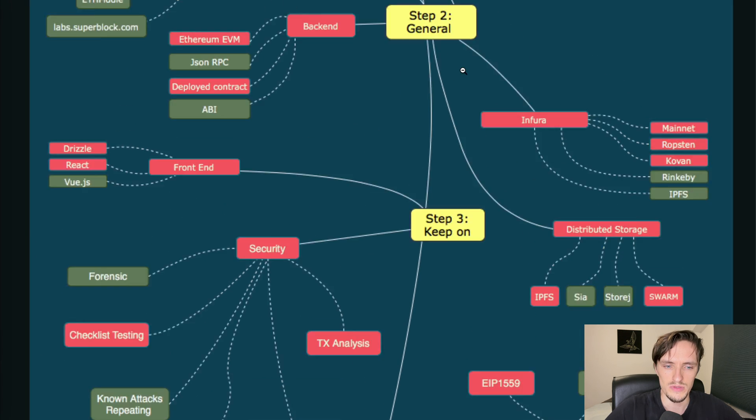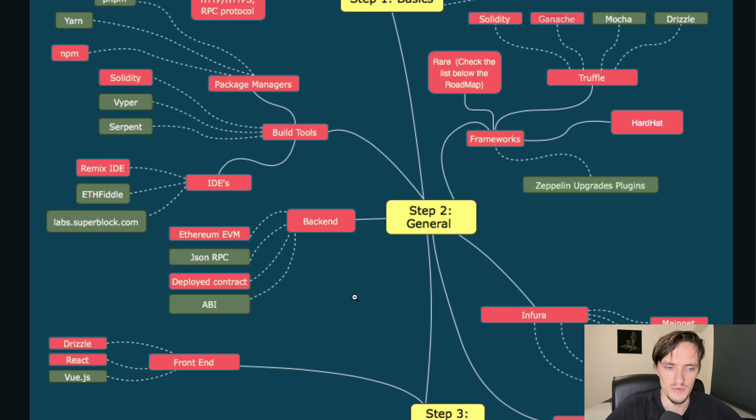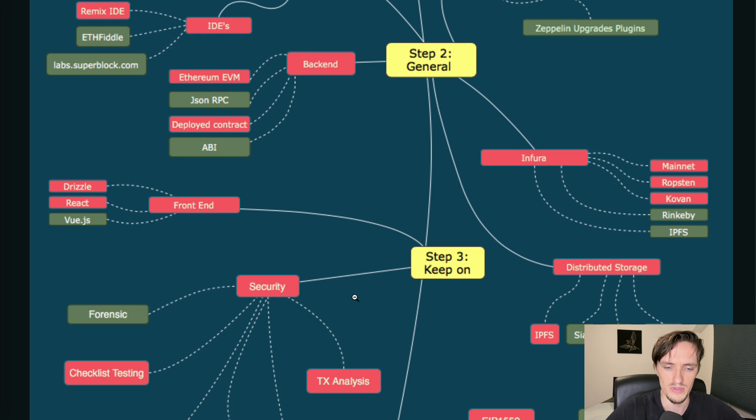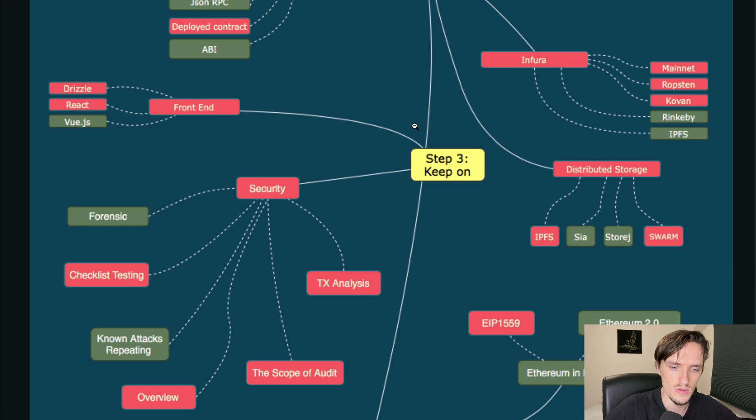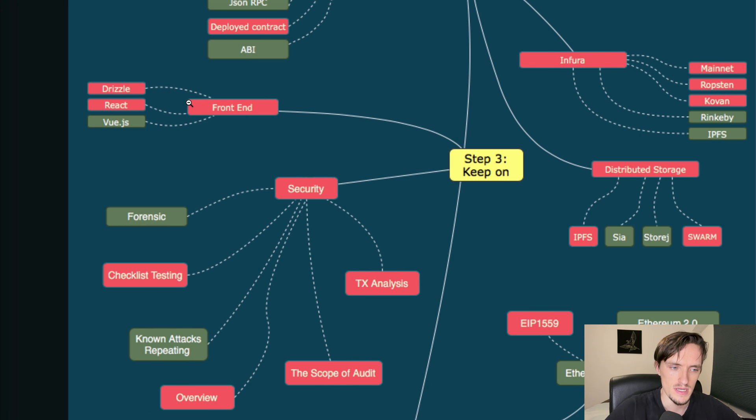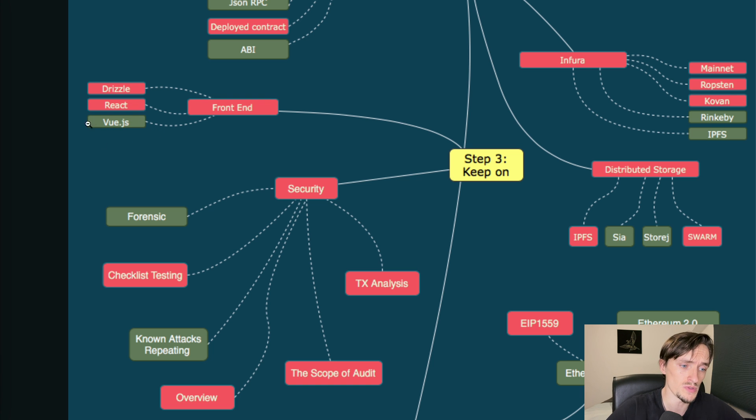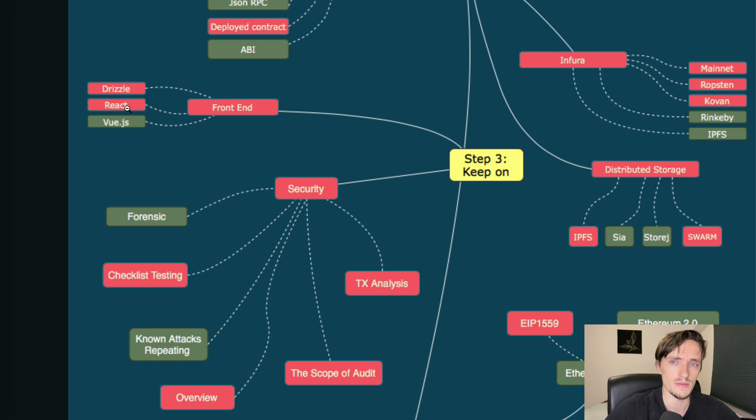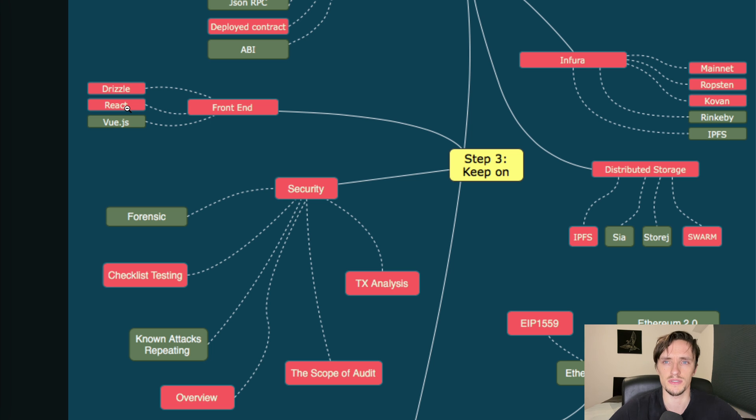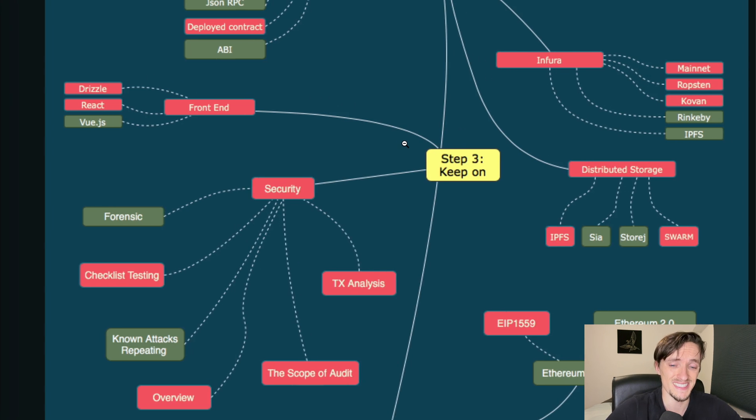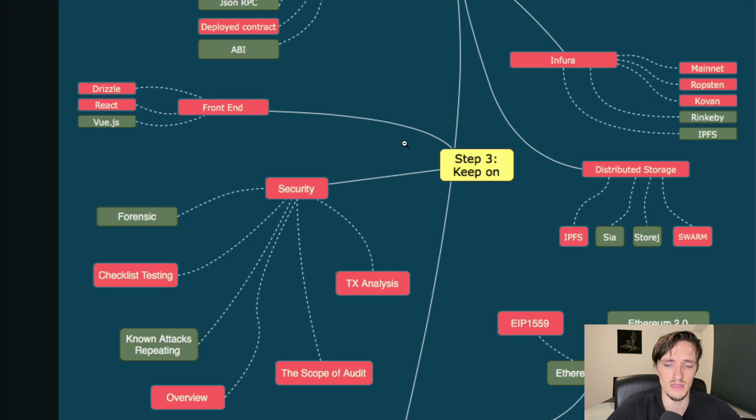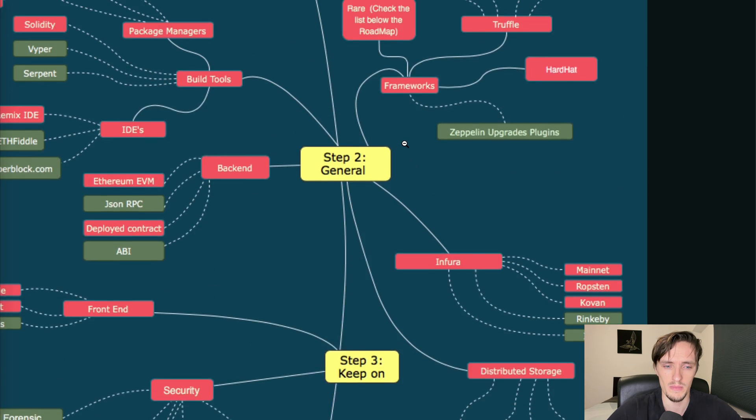Once you have that controlled, once you are able to interact with contracts and deploy them, you can continue working on the next step which is the front end. Drizzle - I've never used that, maybe useful or not, but the most important one is React or Vue.js. You choose one but React is the main one. You want to deploy your contracts and create your applications in React, although nowadays I'm mostly using vanilla JavaScript, no front-end frameworks. It's not necessary unless you do want to use it.